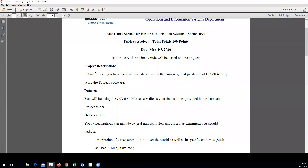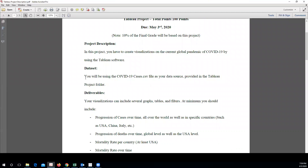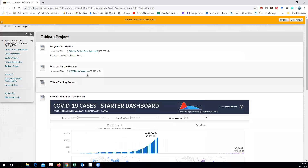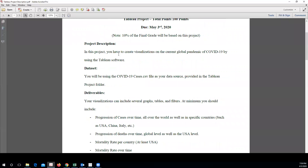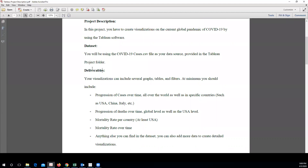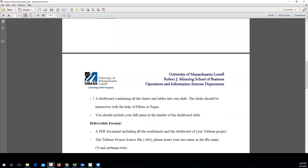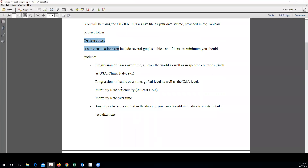What you have to do in this project is create visualizations on the current global pandemic of COVID-19 using the Tableau software. The dataset you have to use is the COVID-19 case CSV file. You have to download this dataset, import it into Tableau, and try to answer everything listed here. It's a very open-ended project — you can complete all the things listed and do more. You can add more data and show your skills. This is the minimum you should do.